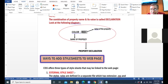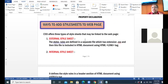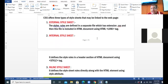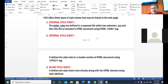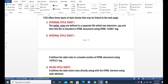What are the various ways to add style sheets to a web page? There are three different ways by which you can add a style sheet. First is external style sheet. Second is internal style sheet. Third is inline style sheet.